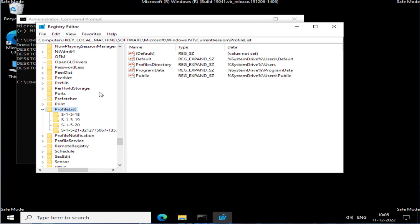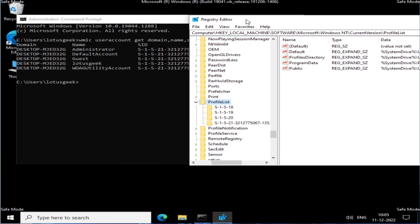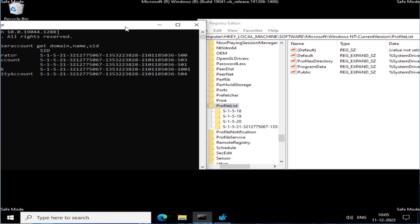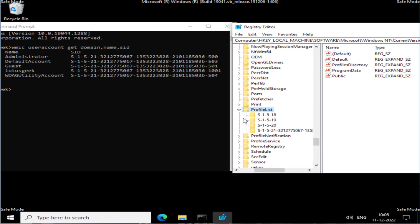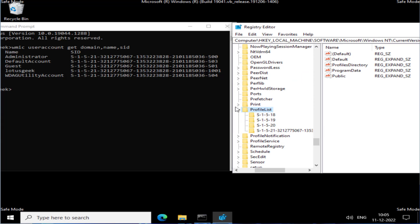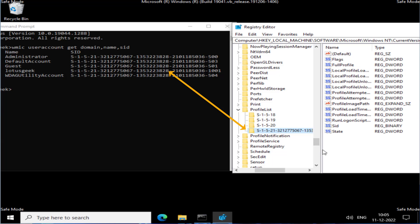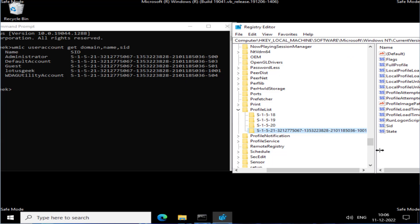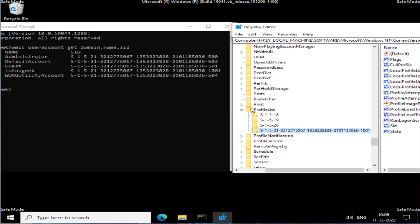Go ahead and find your SID in the Registry Editor's Profile List. My SID is ending with 1001 — match the SID you noted from Command Prompt to the corresponding entry here.